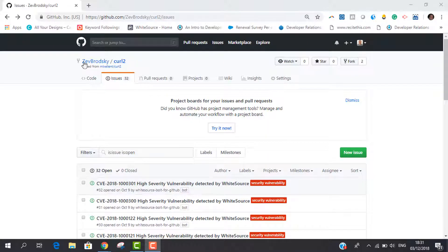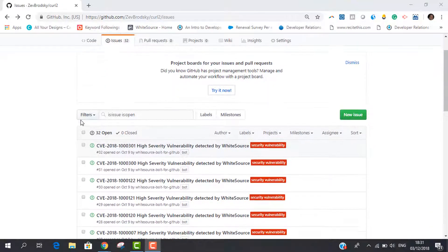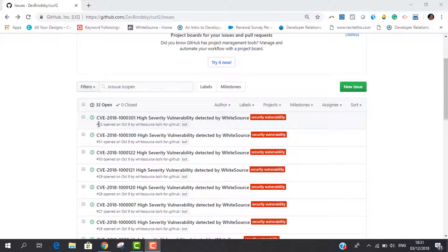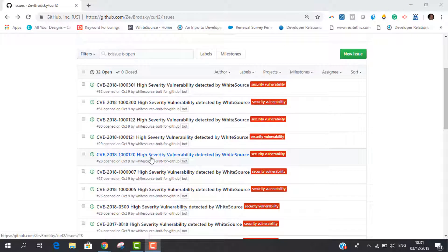So how does it work? Each scan is initiated by a GitHub push action which opens an issue for every detected vulnerability in your repositories. The issues can be found in the issues tab.